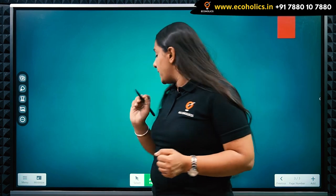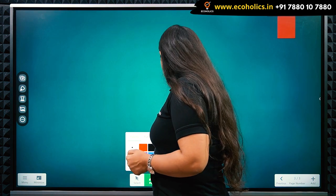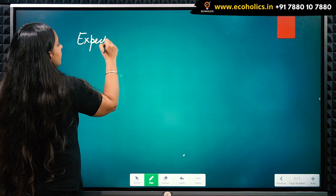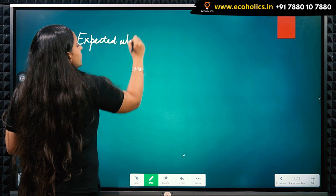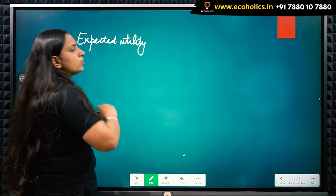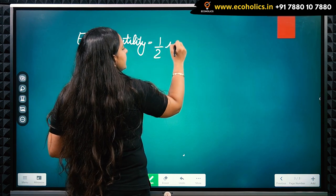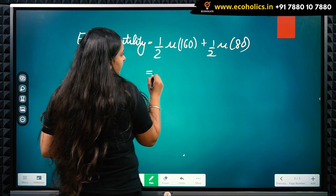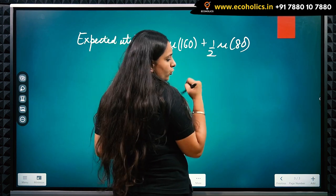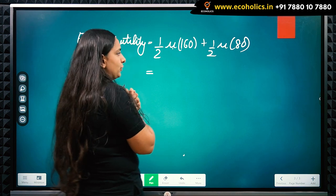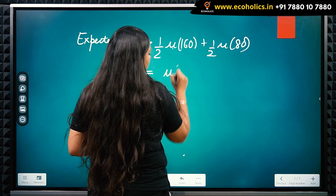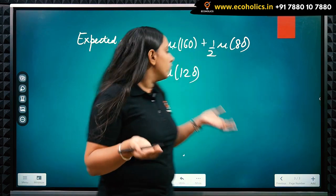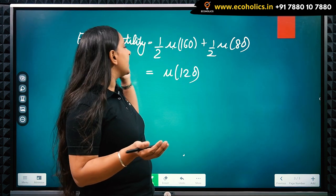Let us find the expected utility of both individuals. The expected utility is calculated as: probability of getting 160 — which is one half — times utility of 160, plus one half times utility of 80. This simplifies to utility of (160 + 80) divided by 2, which equals utility of 120. So whatever their respective utility functions are, plugging in 120 gives us the expected utility.